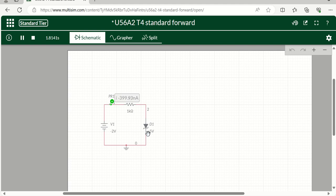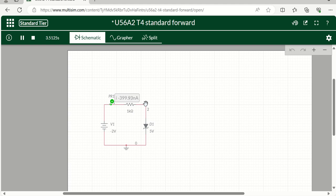The diode is like, nah, you're not getting through here. You're not strong enough. So we basically see no current or what we call a negligible current. But if you were to convert that to milliamps, it would essentially be zero. So that is all there is to this.